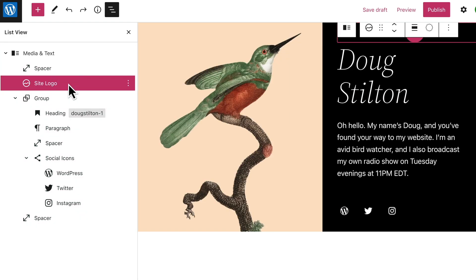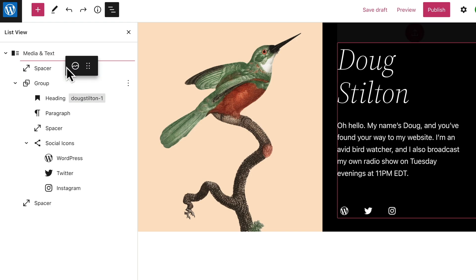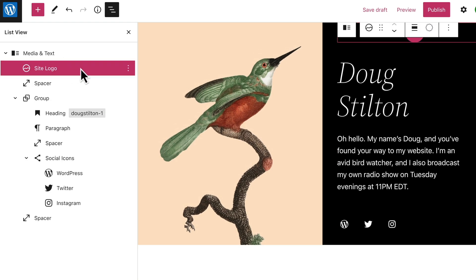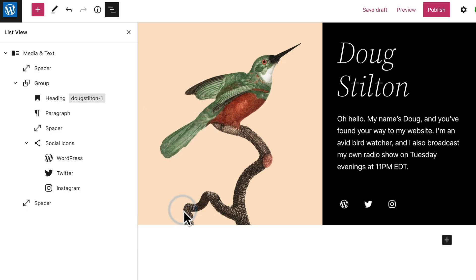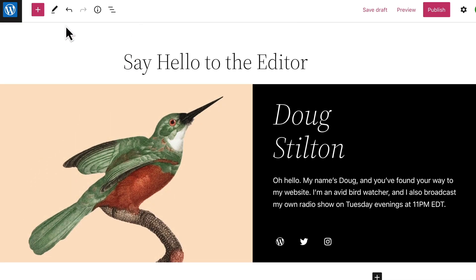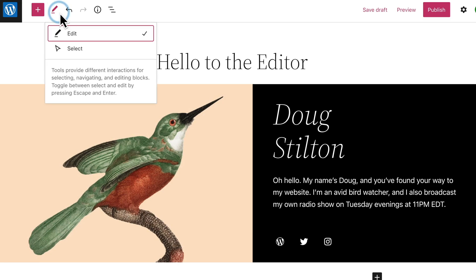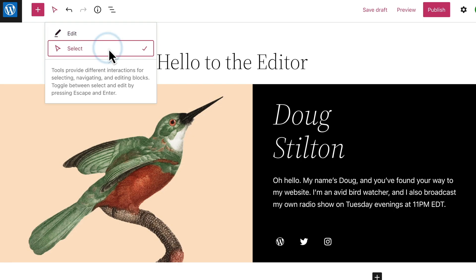You can select just the block you want to work on. You can also click and drag blocks into a different order, duplicate a block, or remove it completely. At the top, you can toggle between the Edit tool, which allows you to edit the contents of a particular block, and the Select tool, which allows you to select an entire block or a group of blocks.